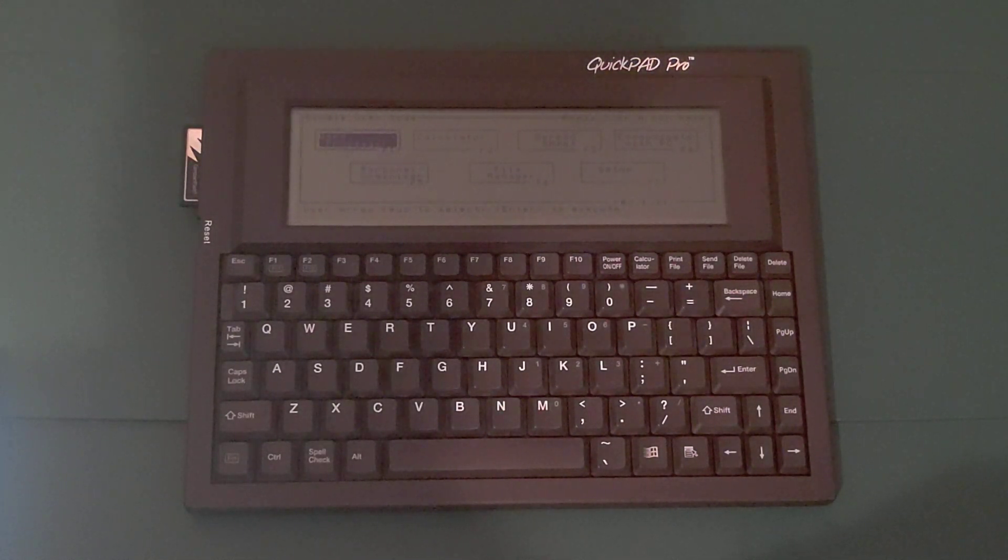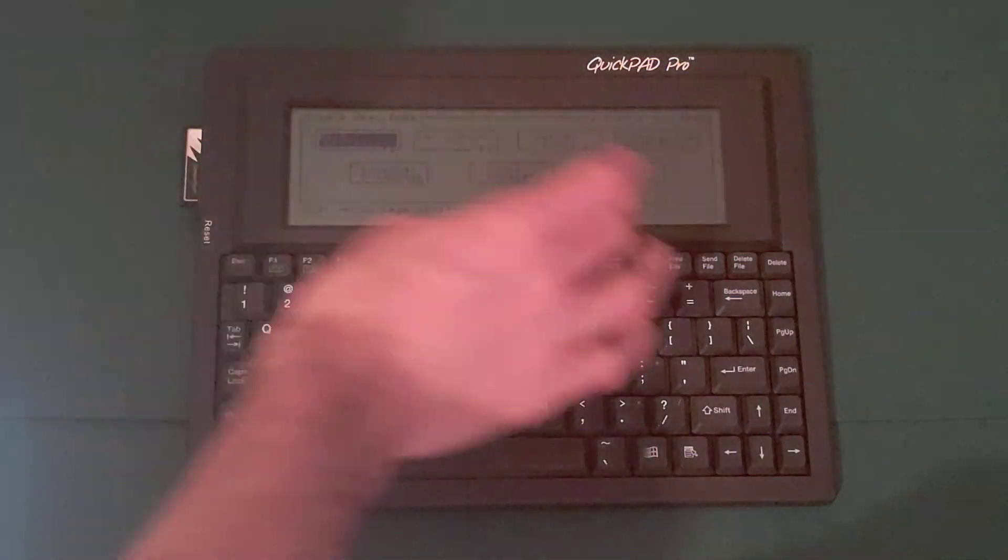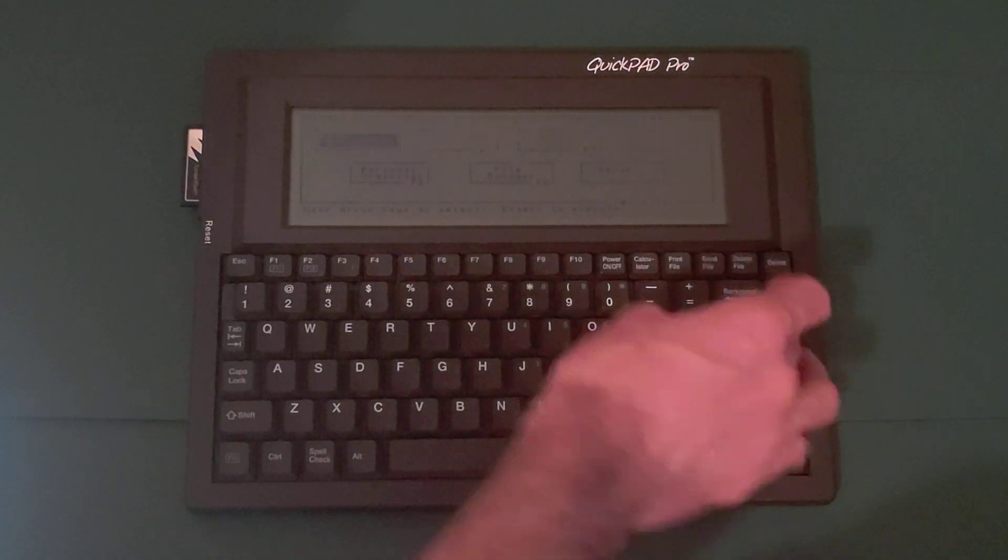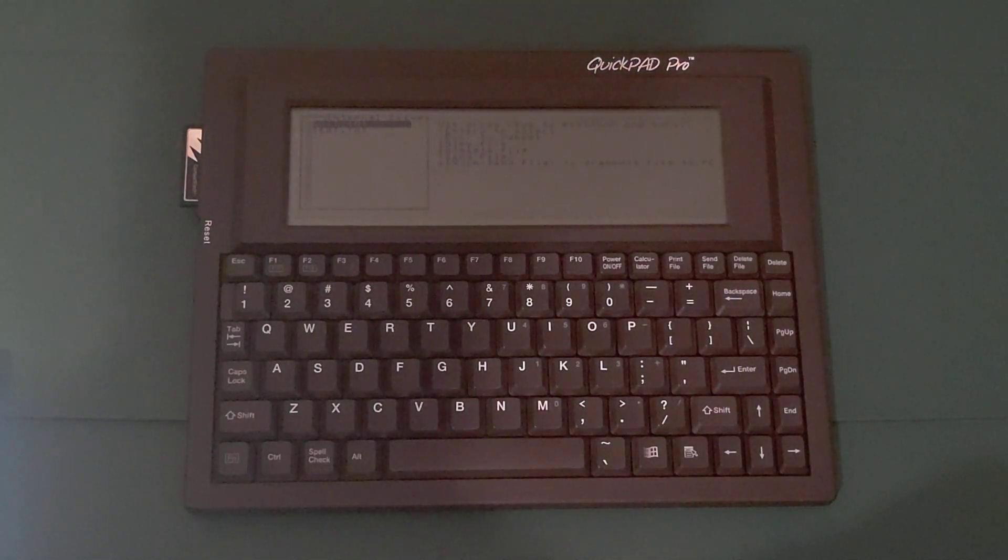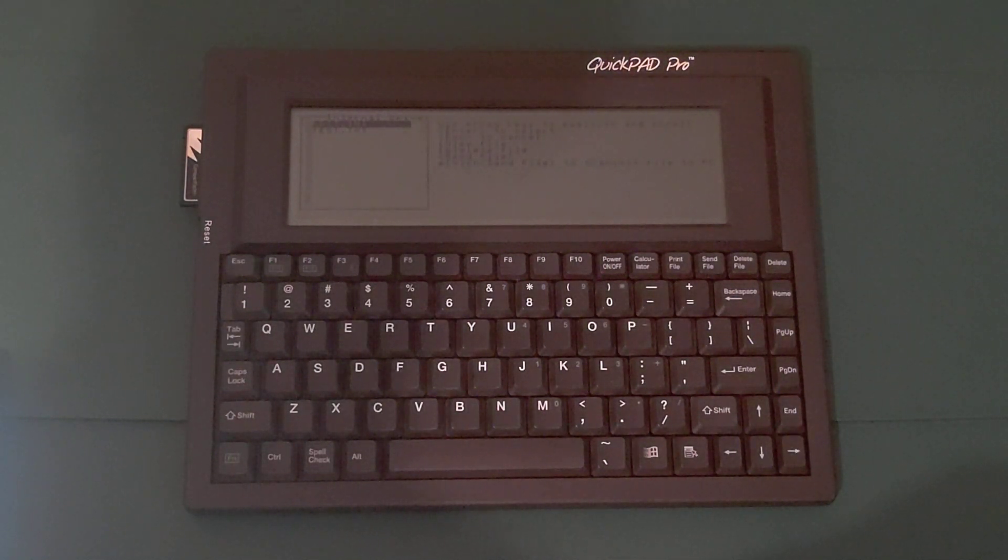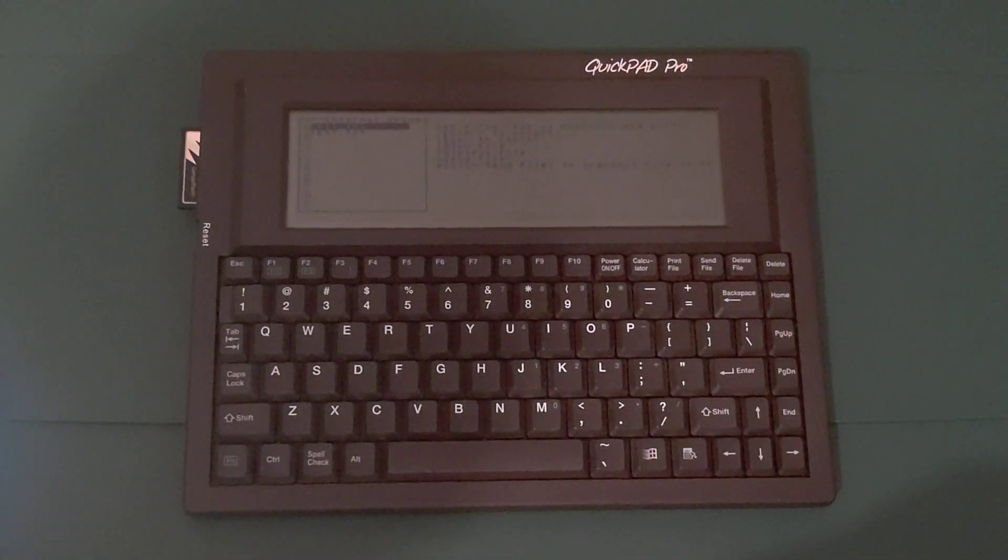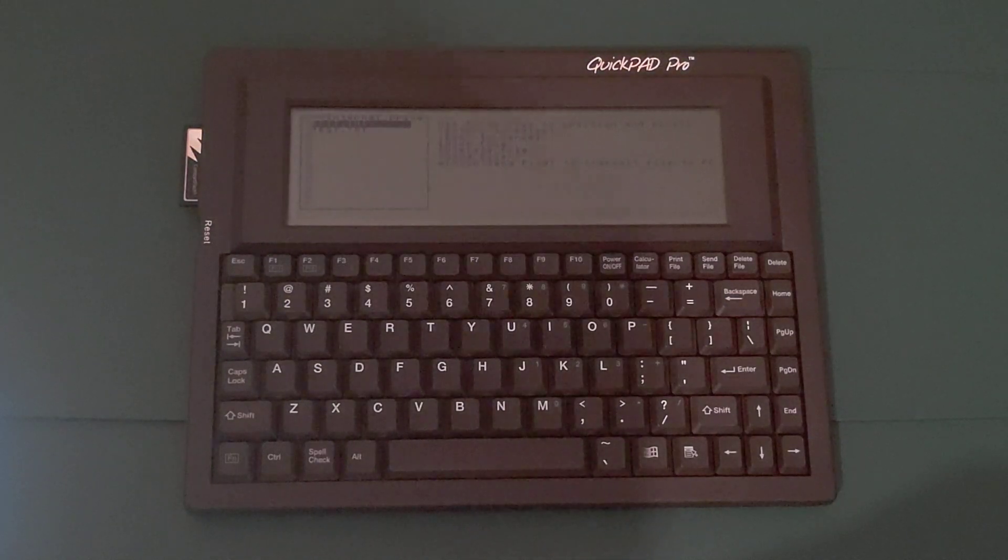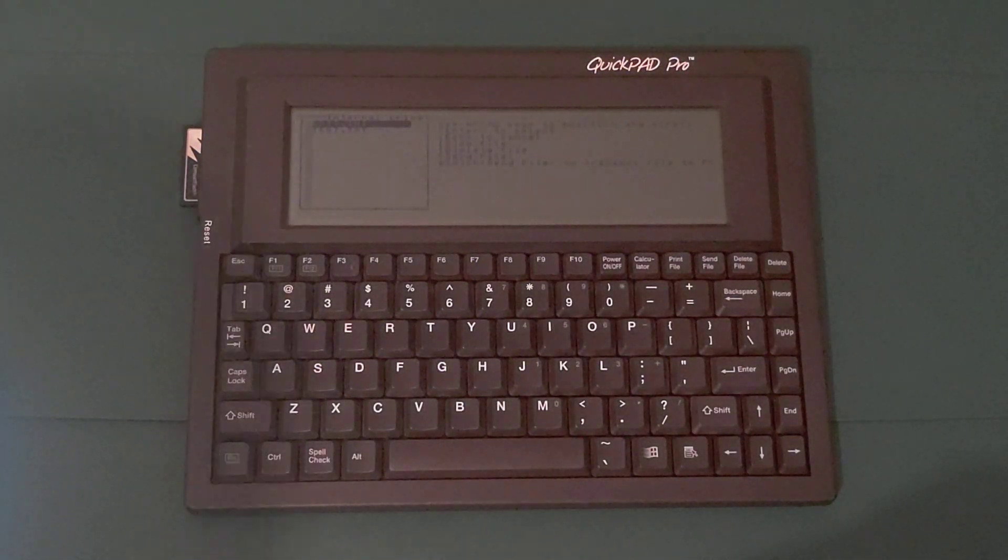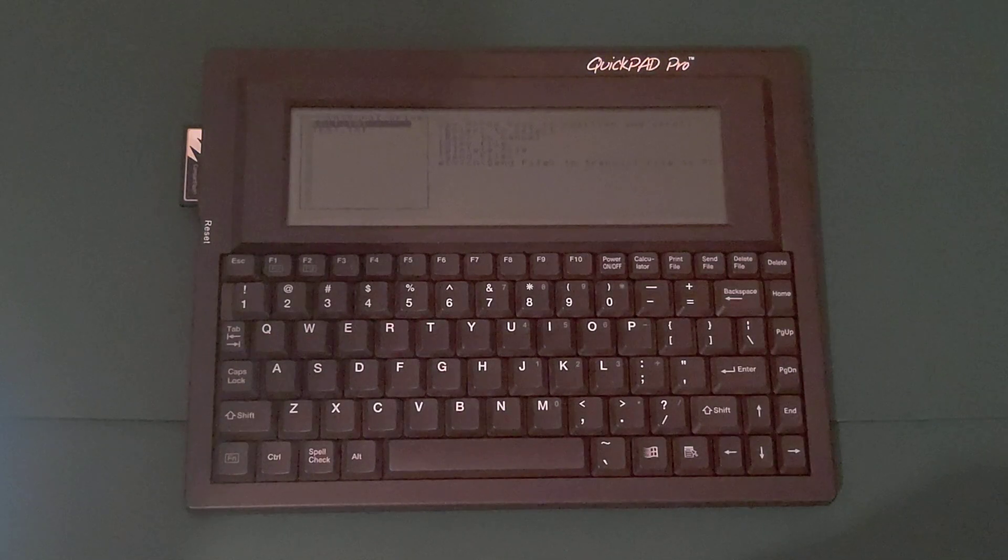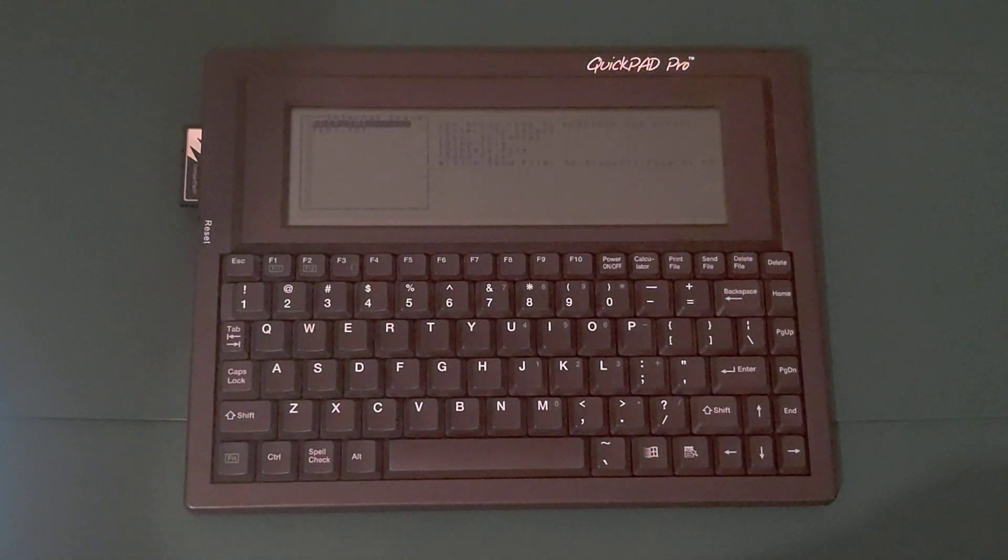The word processor is unfortunate as it only edits text files 64K in size or smaller. But you can run several other word processors that get around this limit, such as Vim, VDE, Word, WordPerfect, and WordStar. In fact, I've used Vim 3.0 a great deal with this machine, which lets me get around the 64K limit for text files.